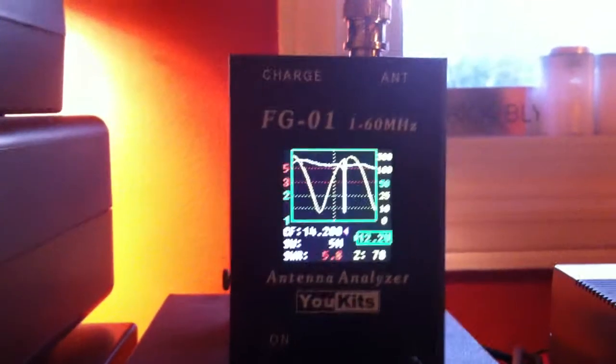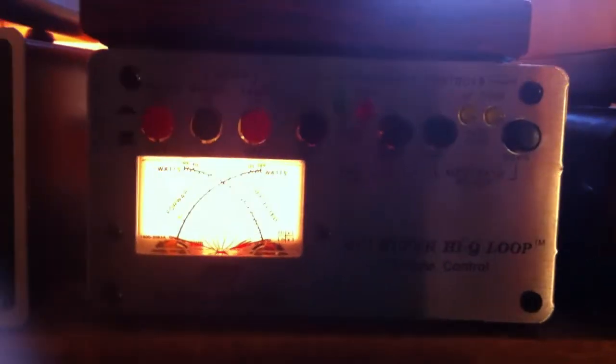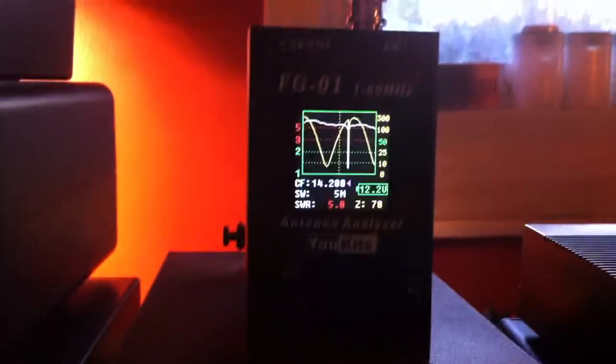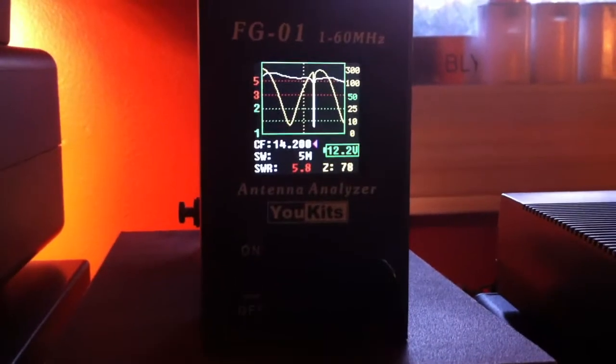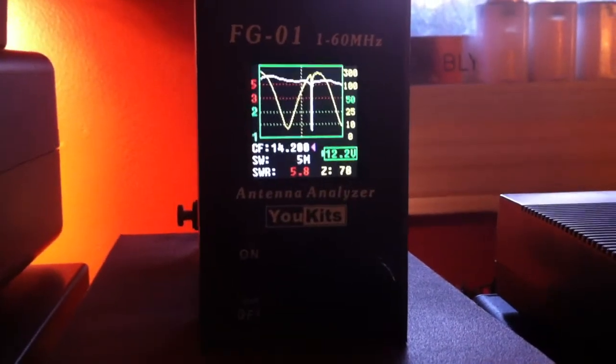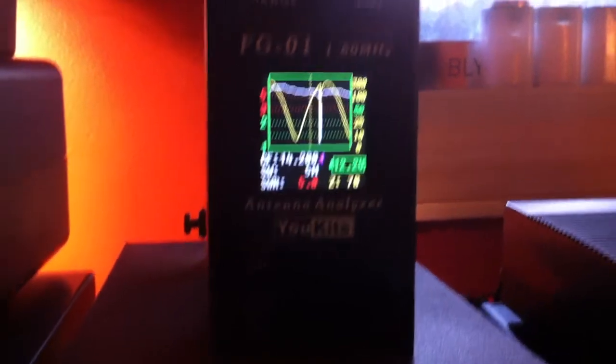But here what I've got today is this hooked up to an MFJ1786 Ultra HiQ loop. So this is a magnetic loop antenna. And I don't think you'll find a video like this anywhere else.